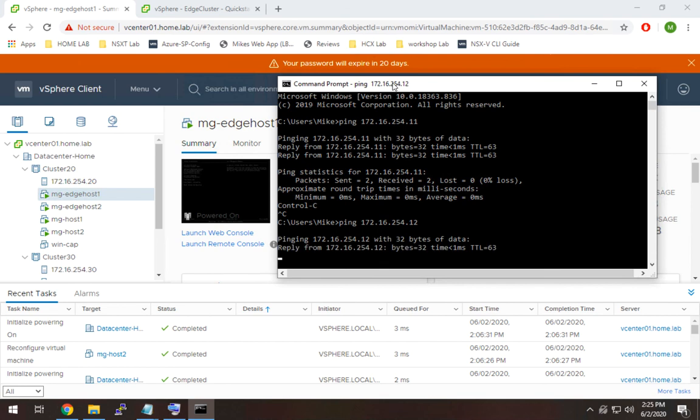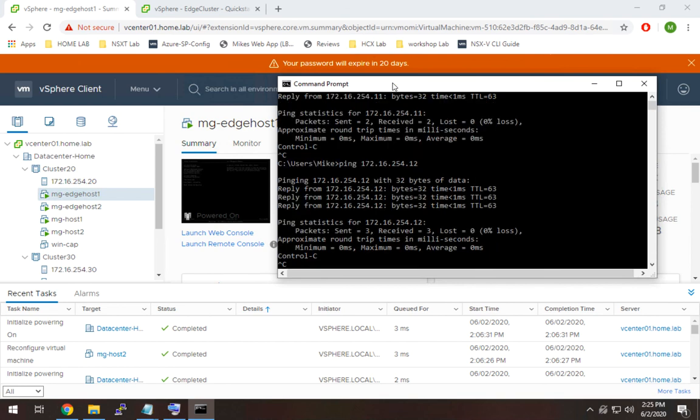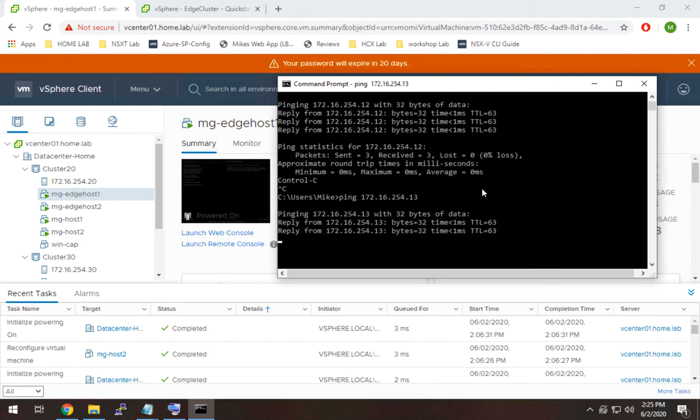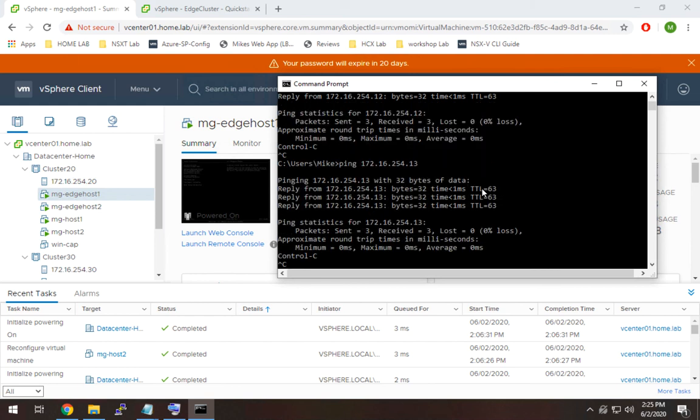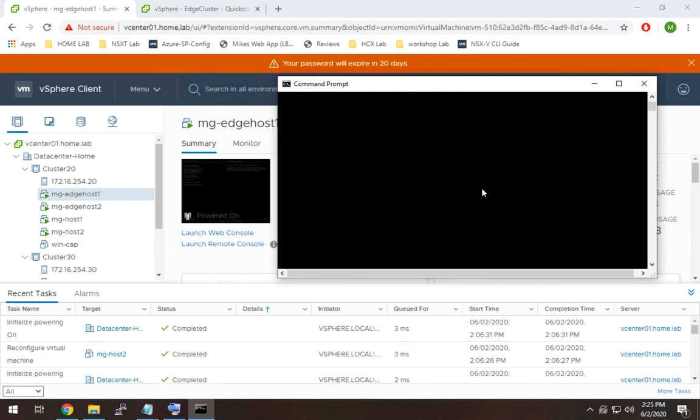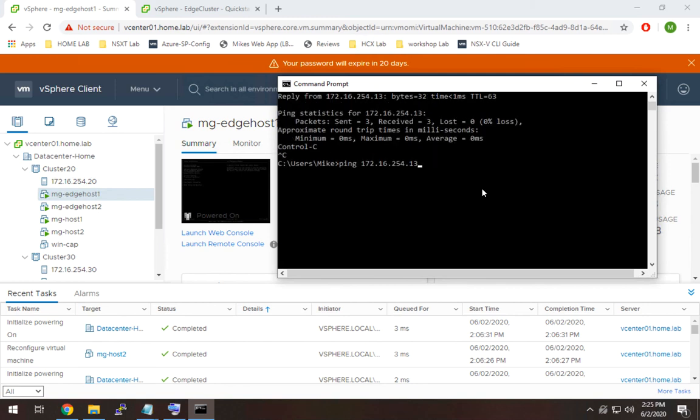And scroll down. This is our edge host one. And finally, where'd my screen go? There we go. Edge host two.